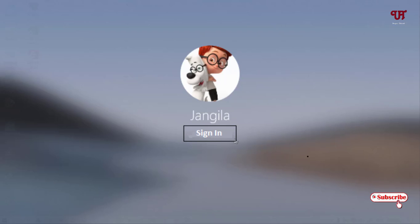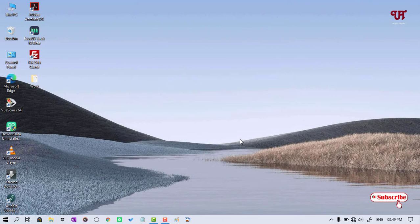You can see the wallpaper is blurred in this login screen. So how can you disable it?